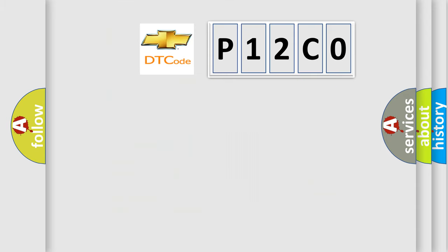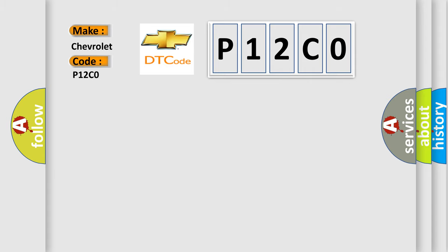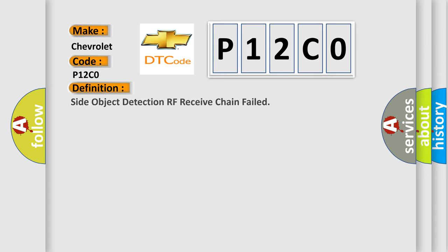So, what does the diagnostic trouble code P12C0 interpret specifically for Chevrolet car manufacturers? The basic definition is: Side object detection RF receive chain failed.